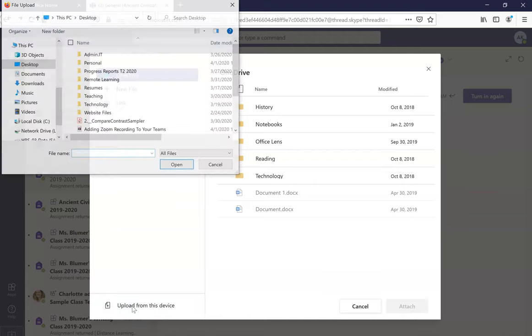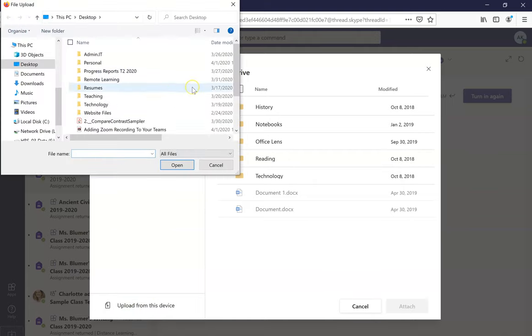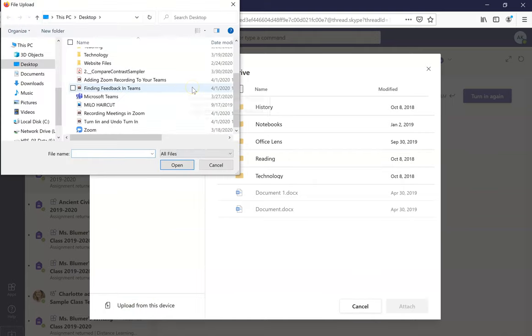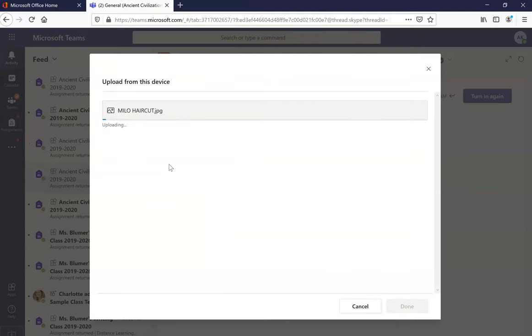So I'll click upload from this device. I have my picture saved here and I'm going to upload this one.